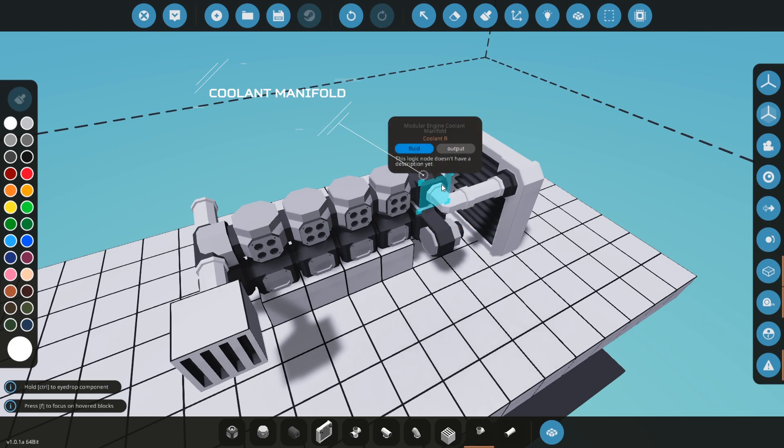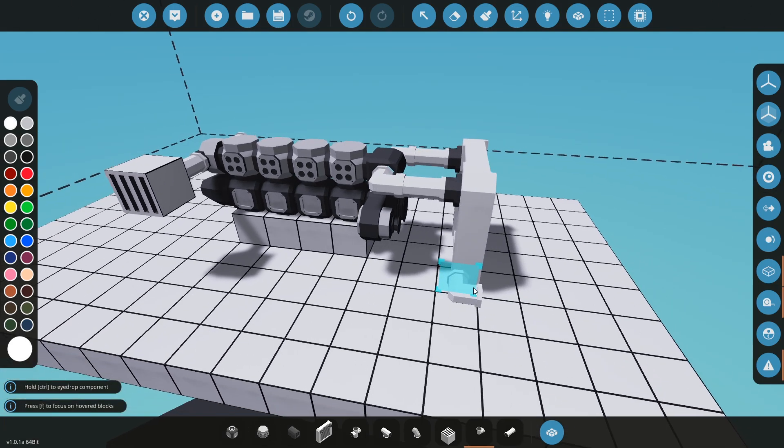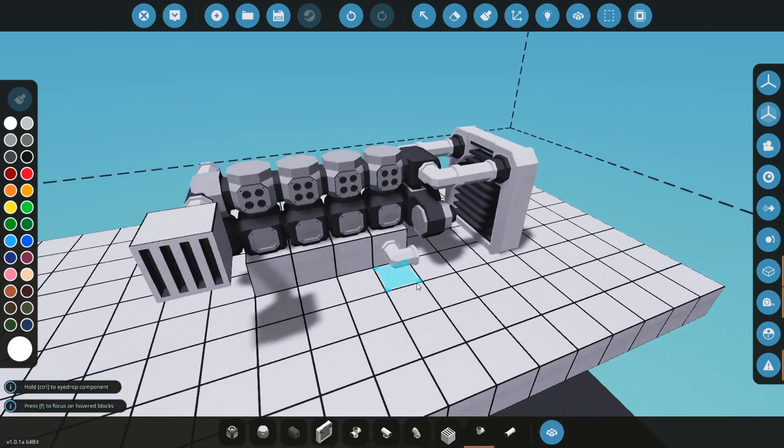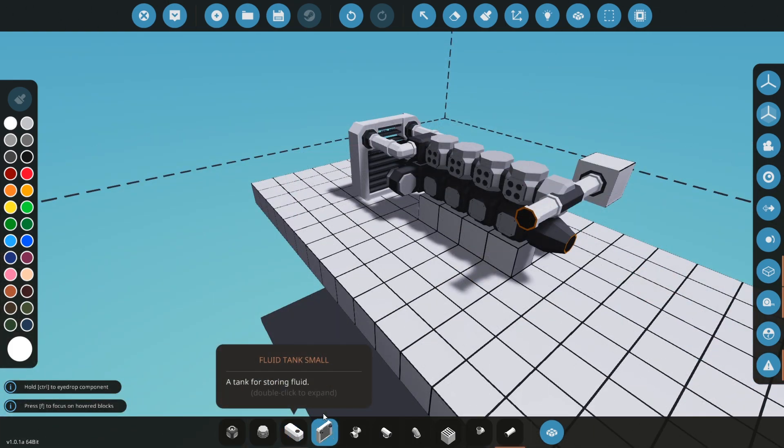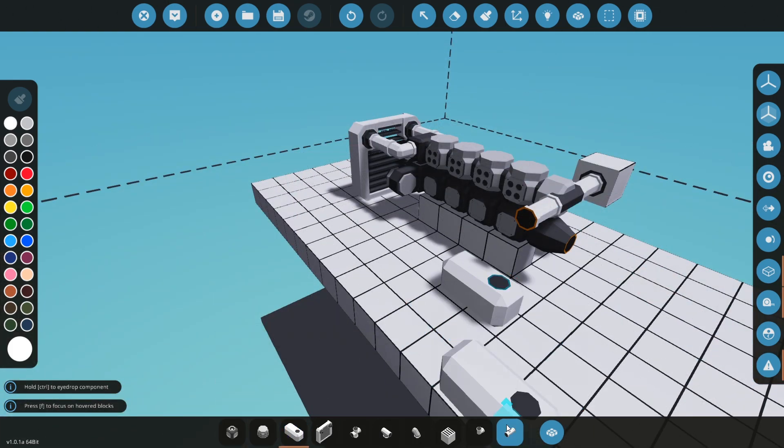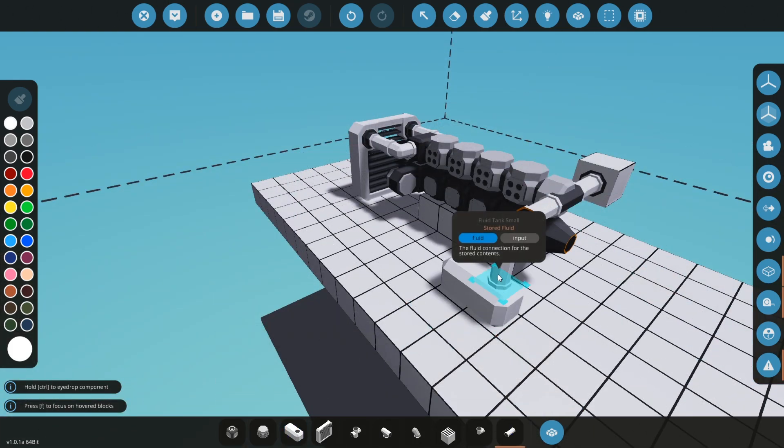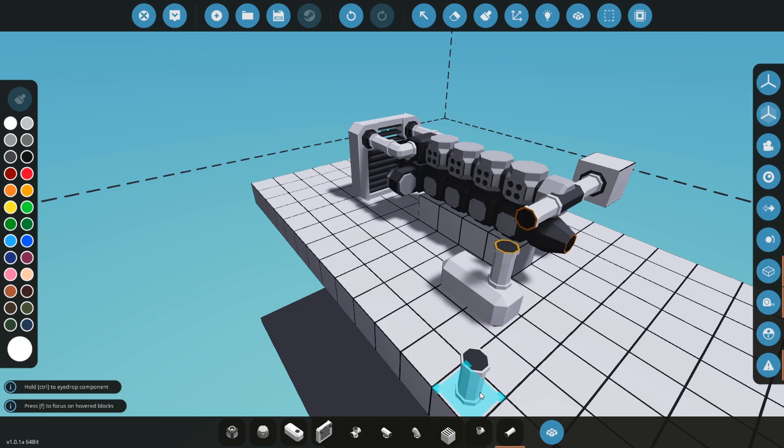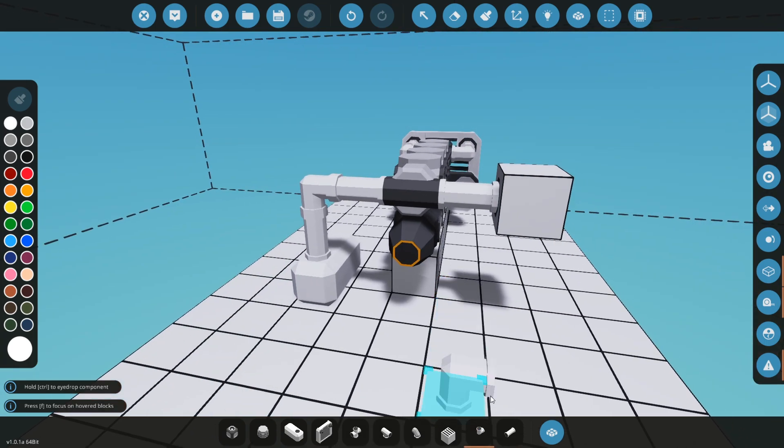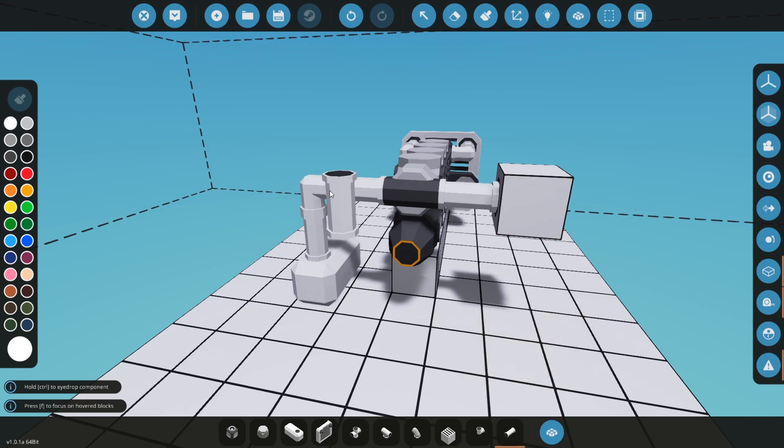I will use a small tank for the fuel. This is just an example, so I will connect it to the intake manifold. And now we have connection for the air and fuel.